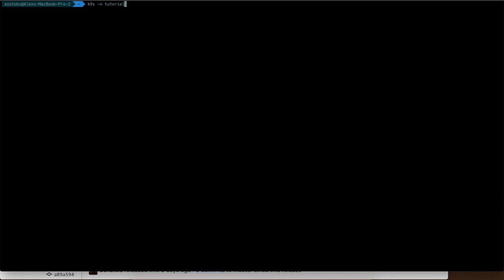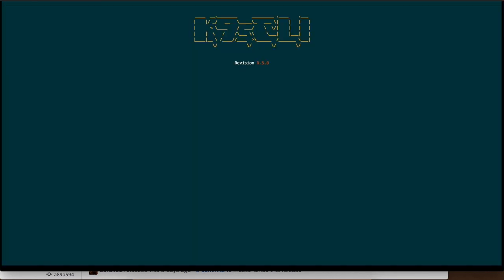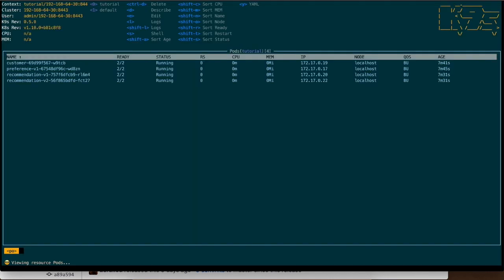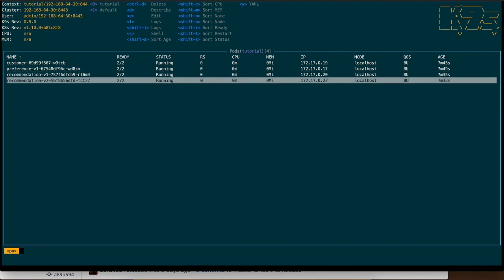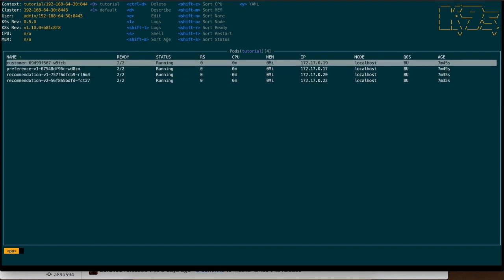k9s -n tutorial because this is the namespace where I have everything installed, and then you see here that I have customer, preference, and two versions of recommendation with all the information of the cluster: the version, the IP, the port, the user and so on and so forth. Then for example I can just go inside the customer...